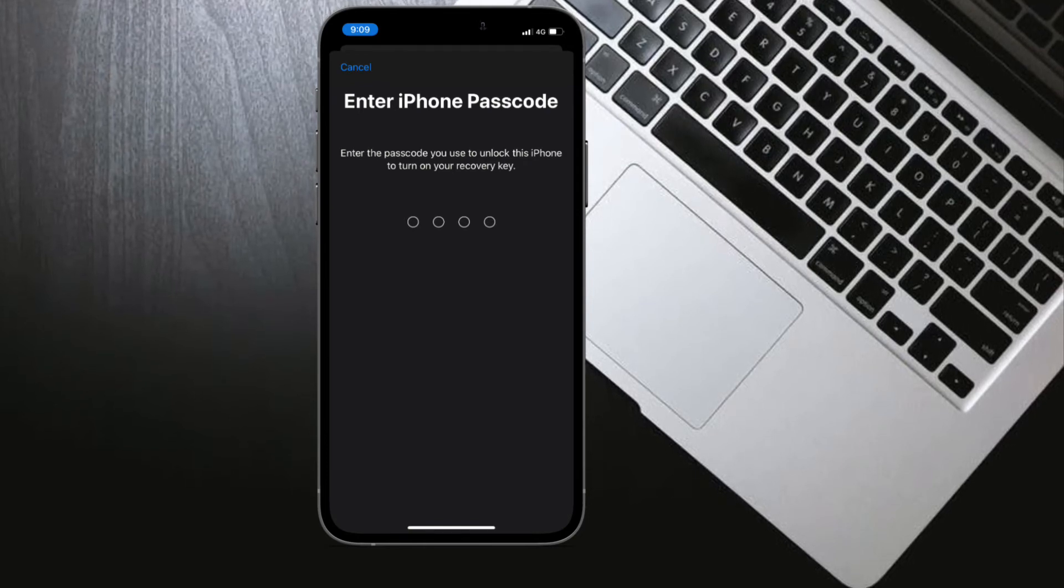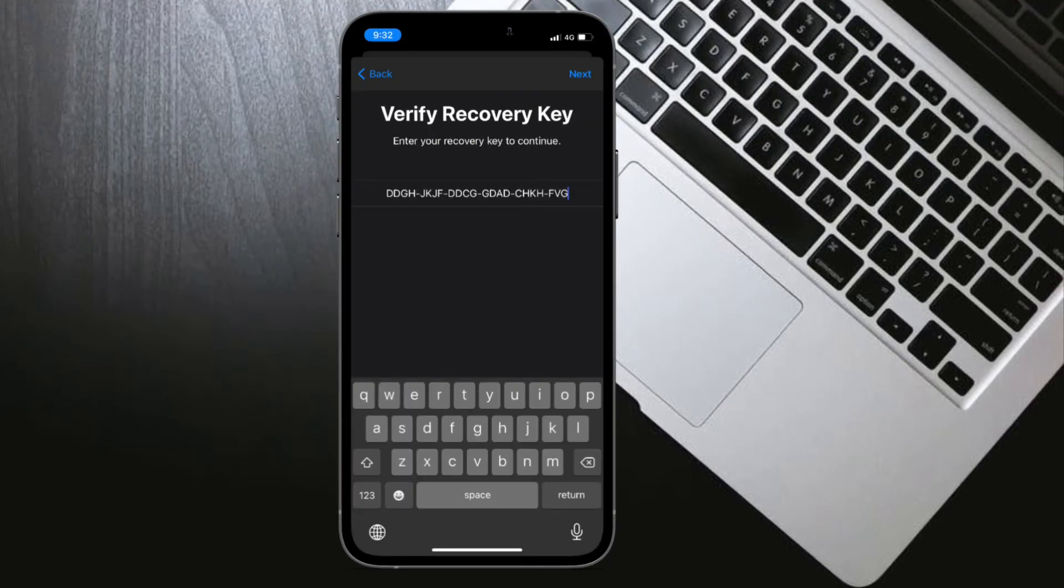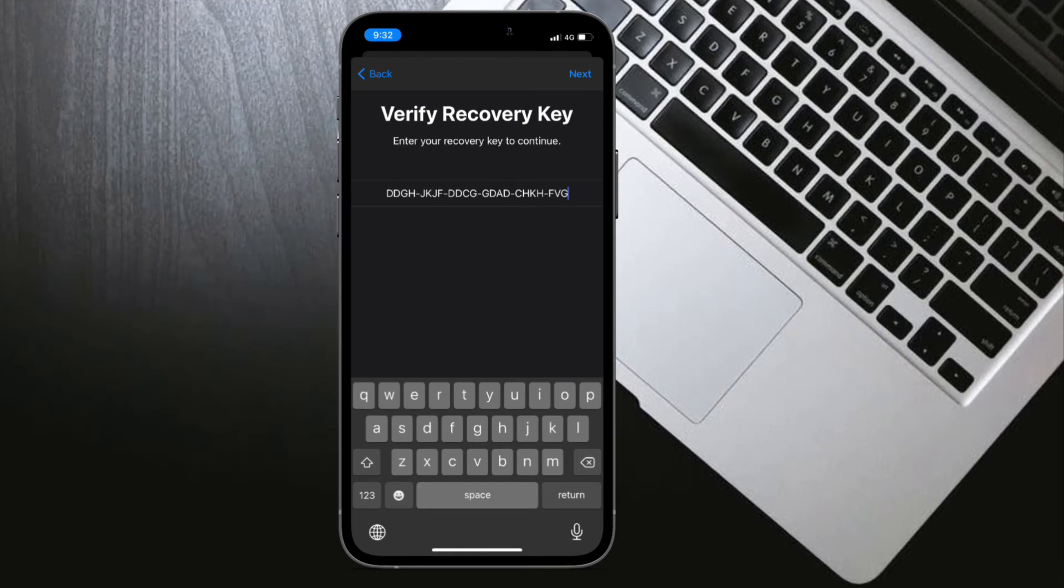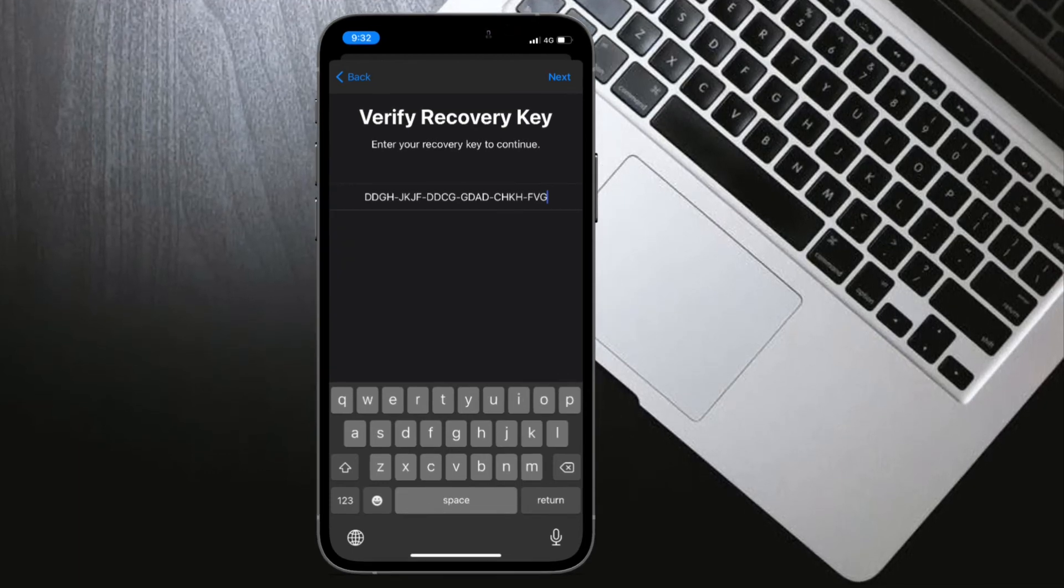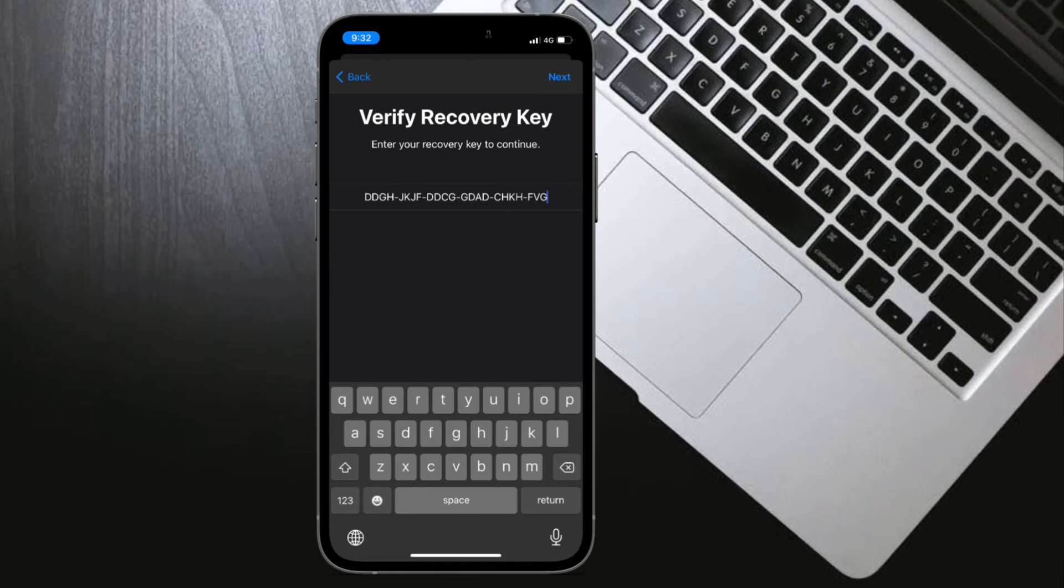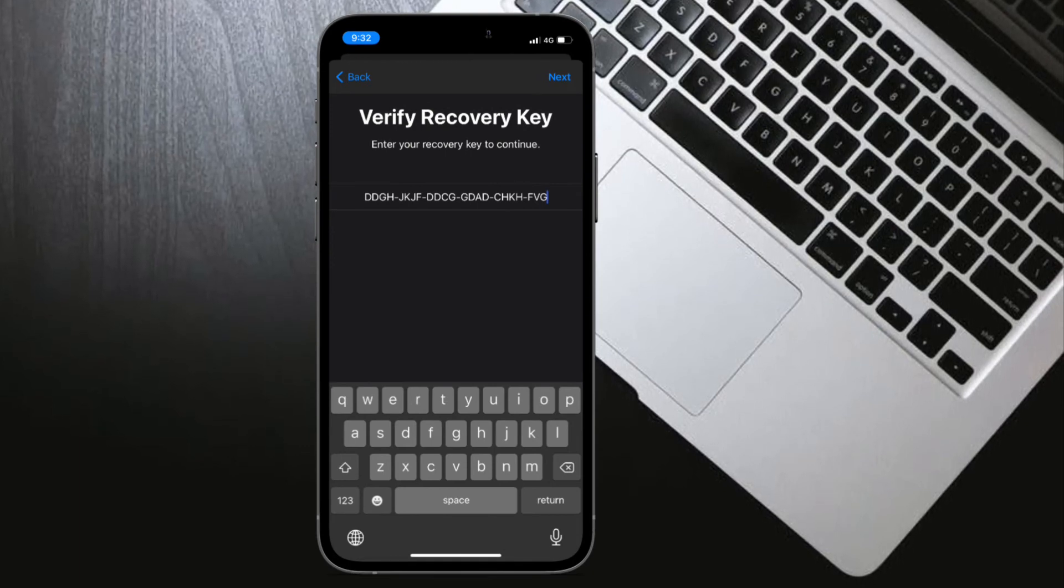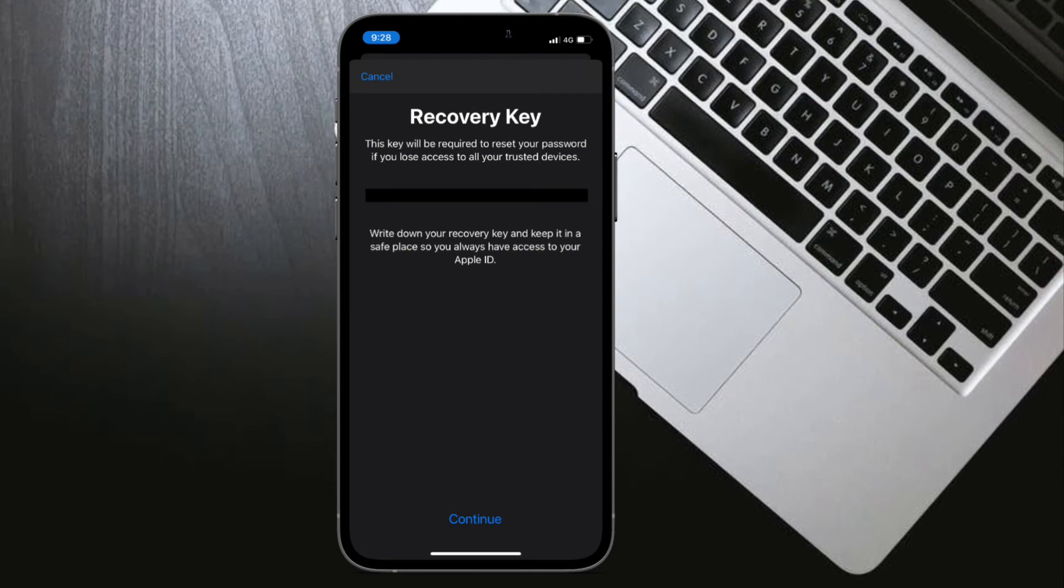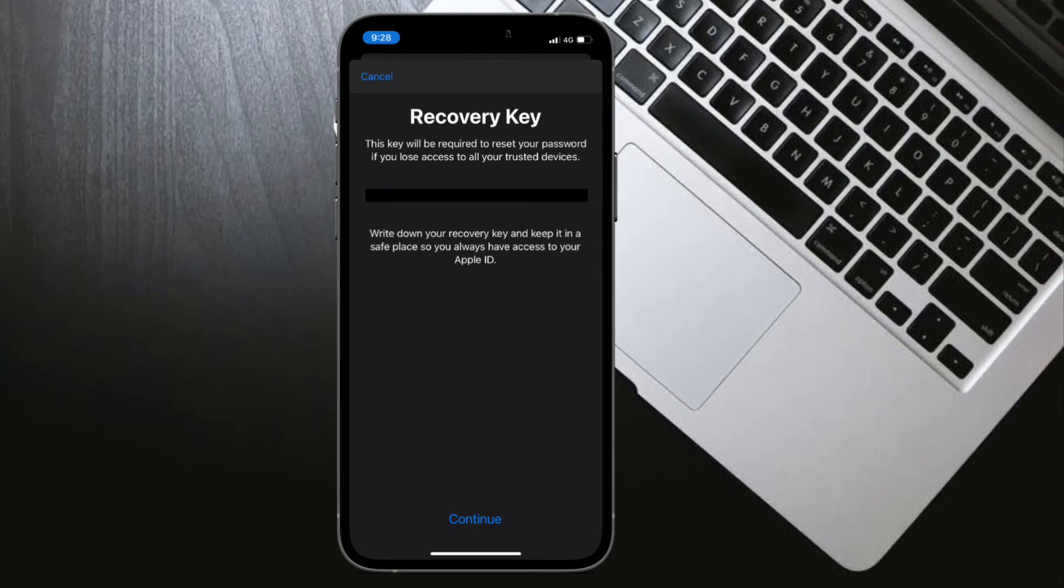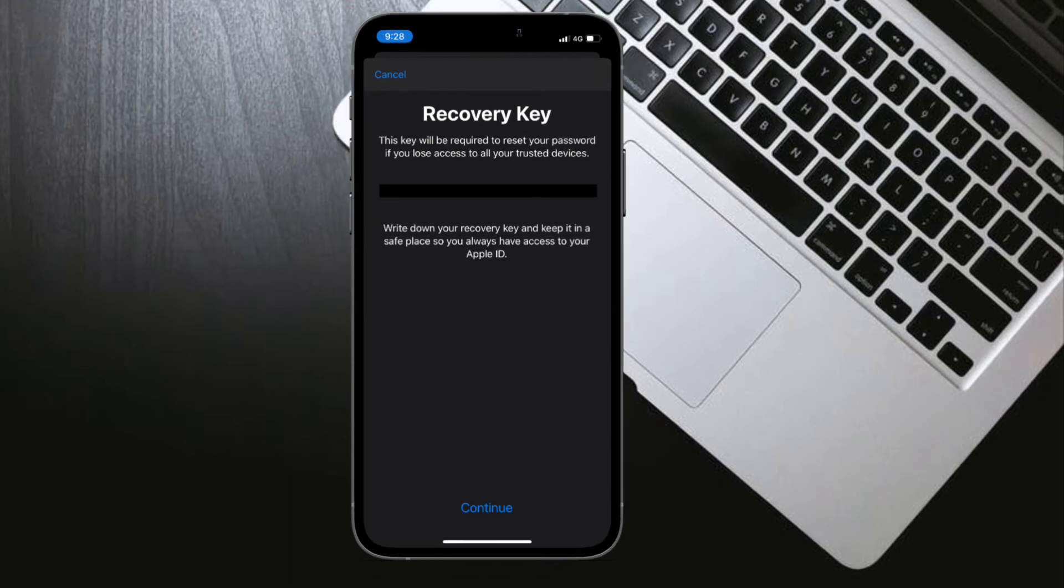If you ever happen to forget your Apple ID password, you can try to regain access using your trusted device protected by a passcode, or you can use your recovery key, a trusted phone number, and an Apple device to reset your password.